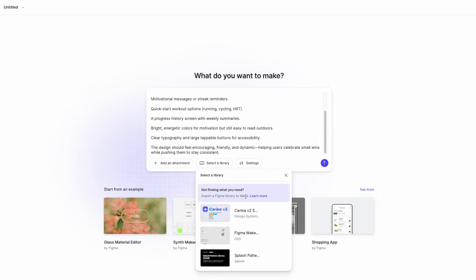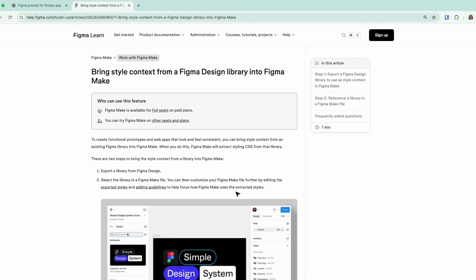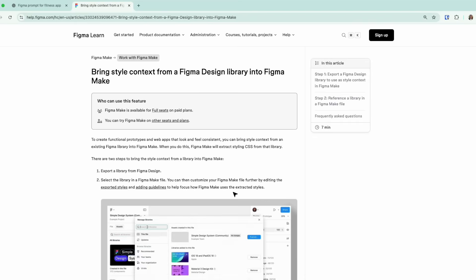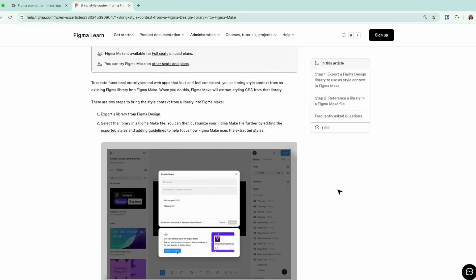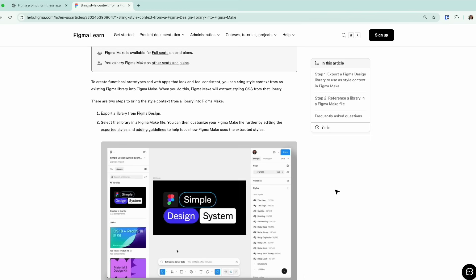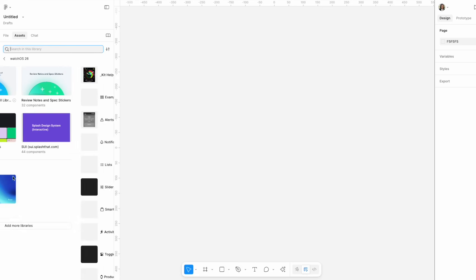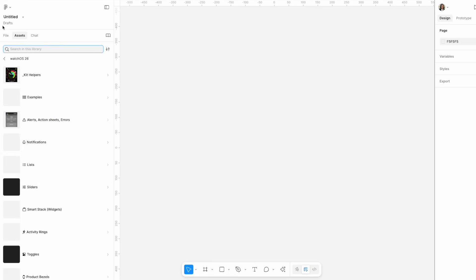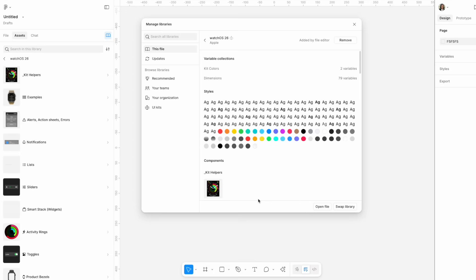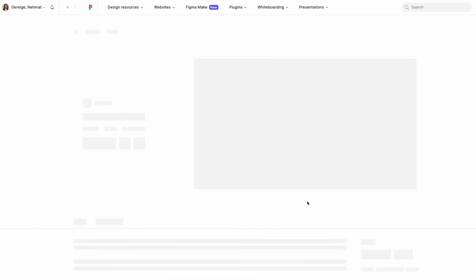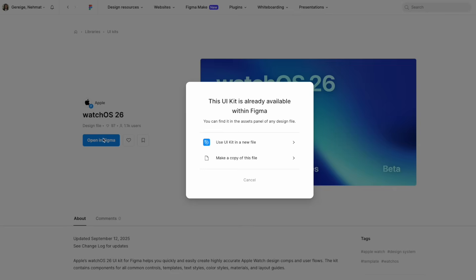To attach a library, you will see there is Figma documentation in that link. And I've also added it in the video description here that shows you how to export the library for Figma Make. You don't only want to add the UI kit to a design file. You want to open the UI kit file itself and click on open file. That will take you to the actual file in the community and you can open it in Figma.